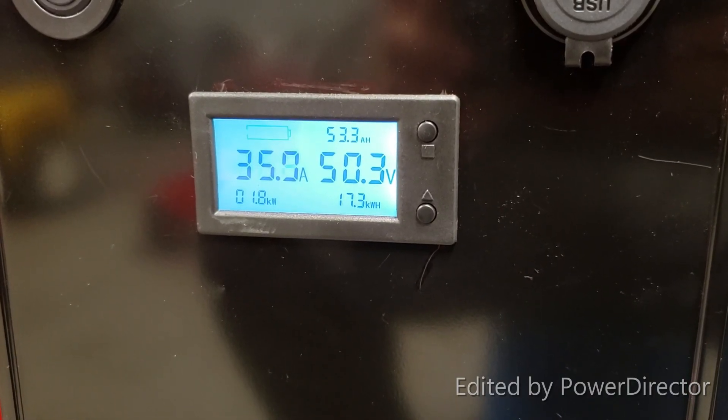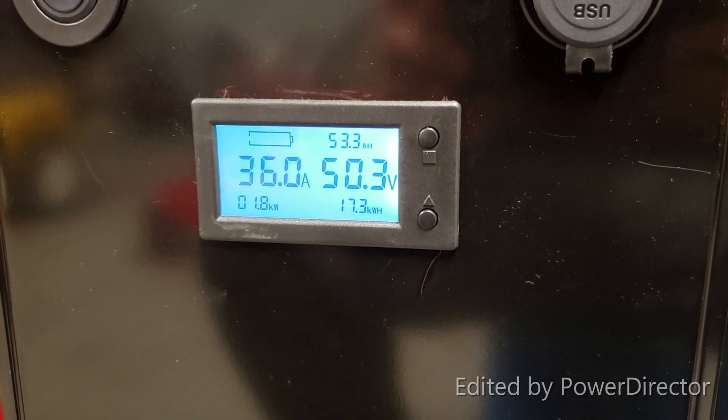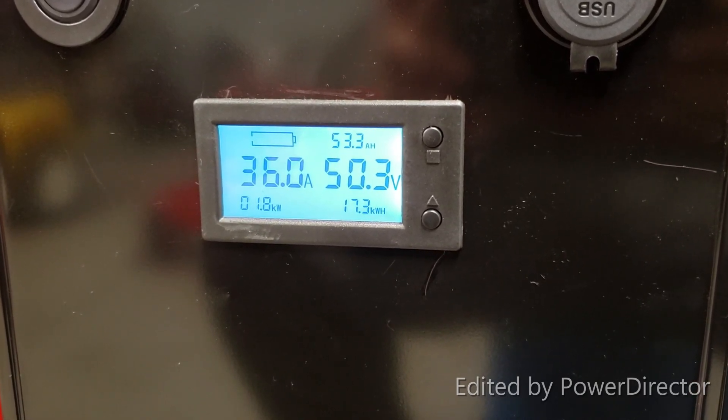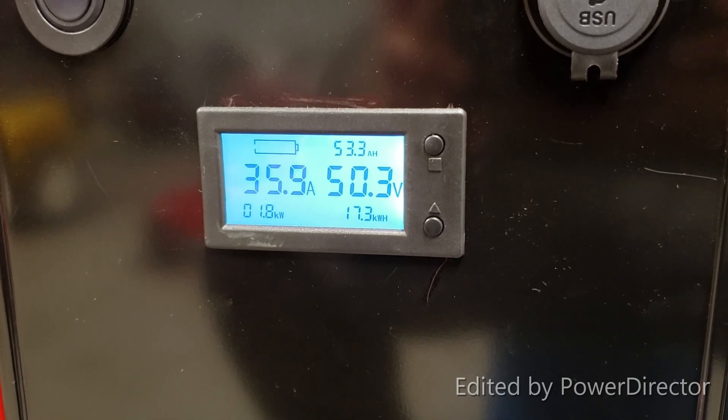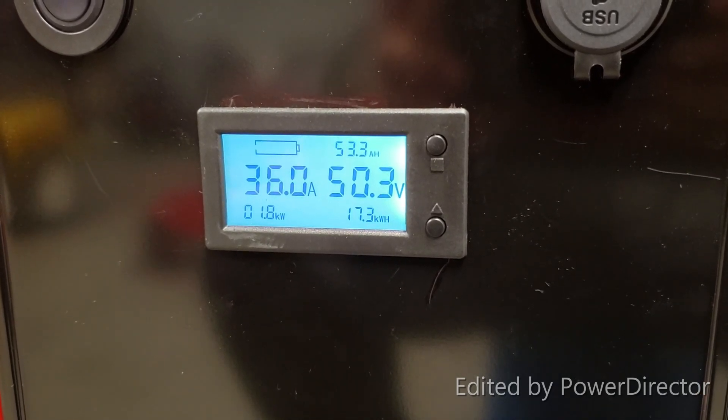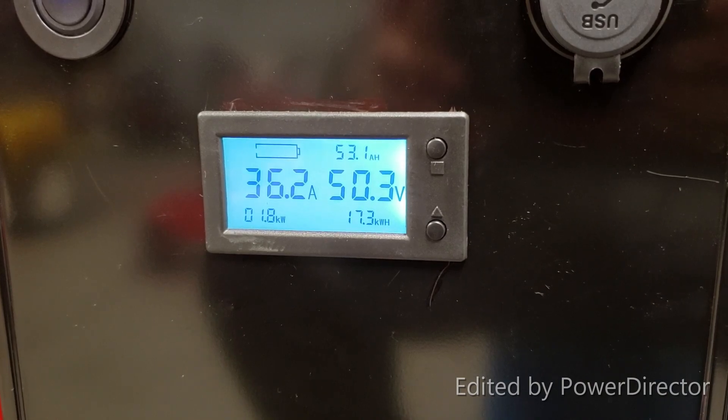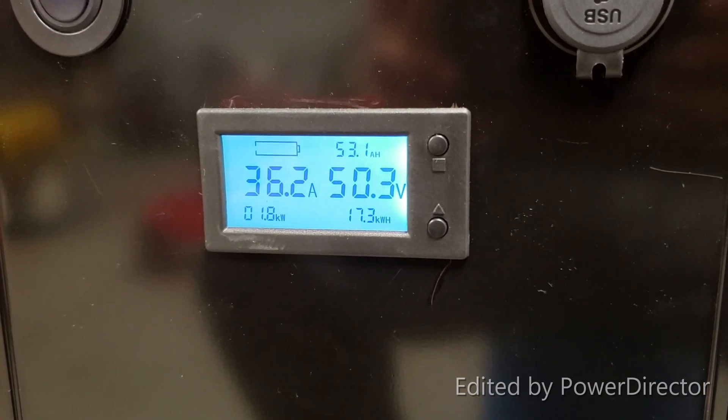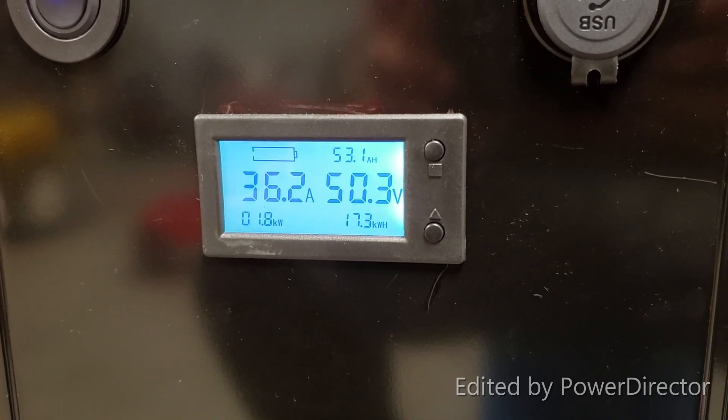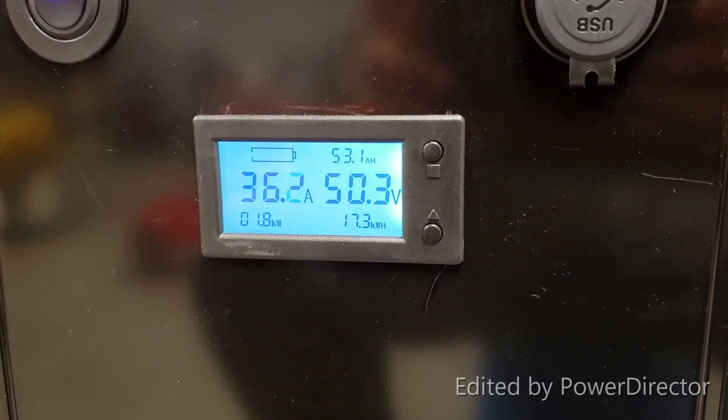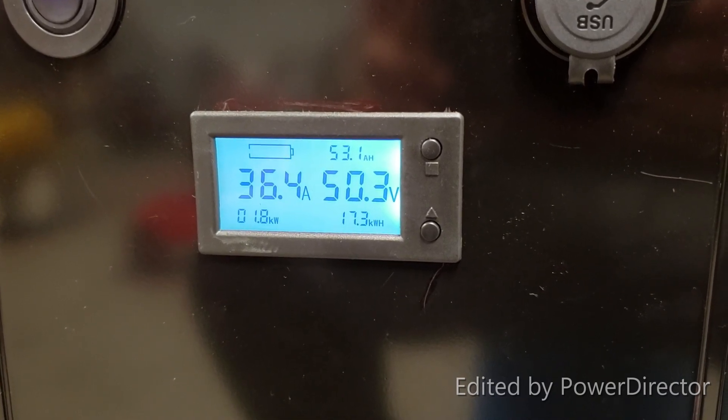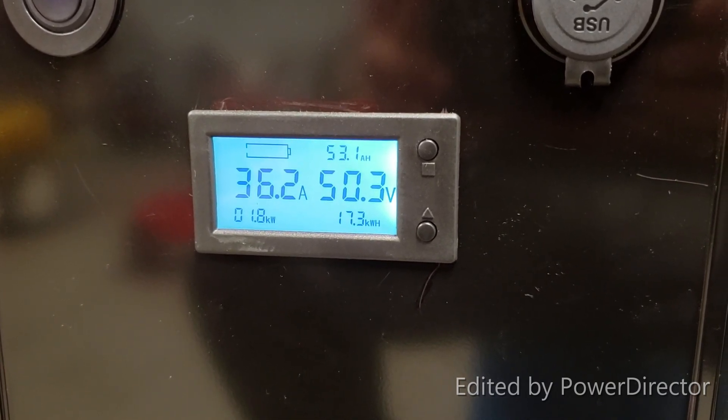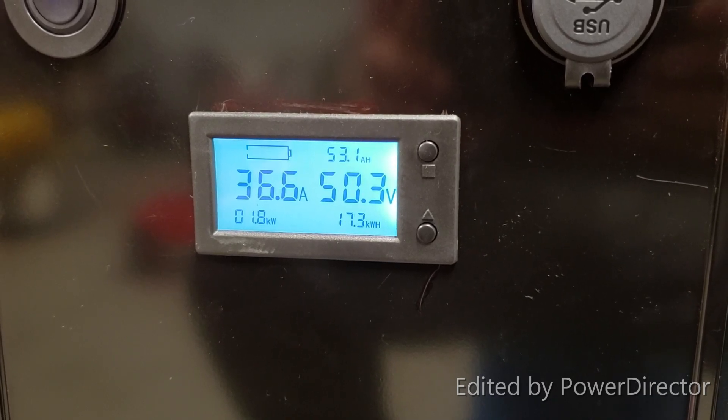We are at hour 15. Battery voltage at 50.3 volts. Total amount of power consumed at 17.3 kilowatt hours. Rated capacity left: 53.1 amp hours. It keeps going. We'll see where we end at. I'm not stopping until this stops.